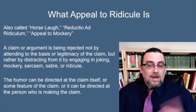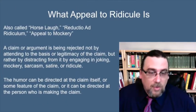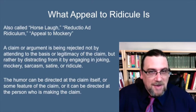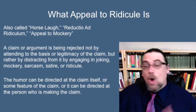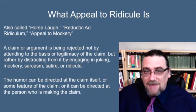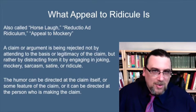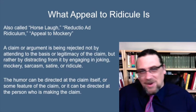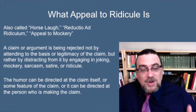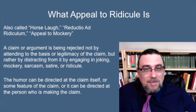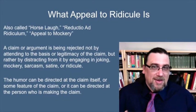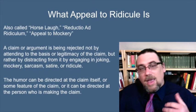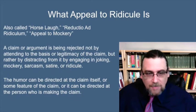So what is the appeal to ridicule? It's got a few names — these are kind of funny names. One is the horse laugh. Another is reductio ad ridiculam, literally the reduction to laughableness. And the appeal to mockery.